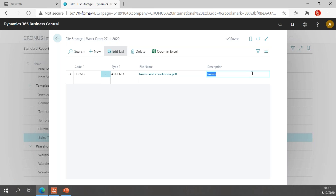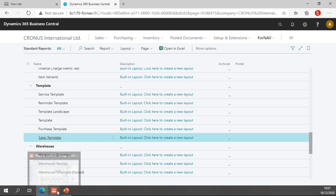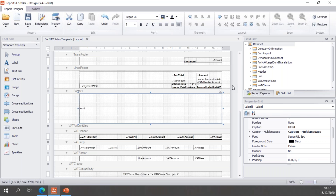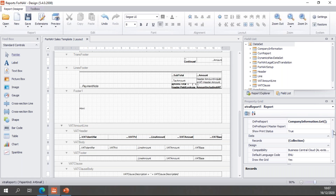That's ready to go — I now have a terms and conditions file in my Fornav file storage table. The next step is to tell Fornav to get that terms and conditions file and append it to the report, which I need to do in my Fornav designer. The first thing I need to do is add a record to my data set, because I need to get data from a table in Business Central. I will add the record in the Records property of the report.